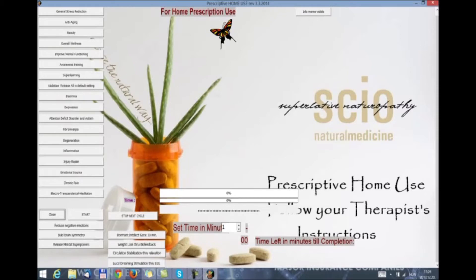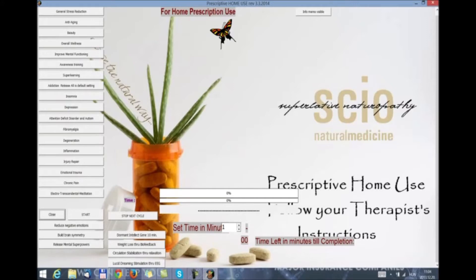These are one click therapies designed for simple use. We have added a lot of new stuff in the previous versions like reduce negative emotions, heal brain symmetry, release mental superpowers, electro transcendental meditation, very powerful therapy.